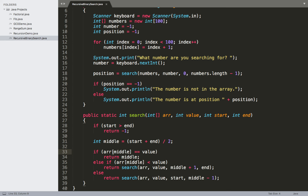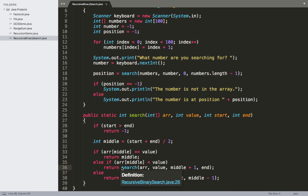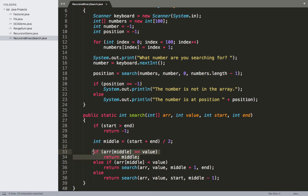We have three different cases to check — very similar to the iterative binary search approach, except the difference is what we do in each case. Rather than just updating a variable, we make a return statement with a recursive call to our search method. The first if case is our second base case: the case where we successfully find the item in the array.